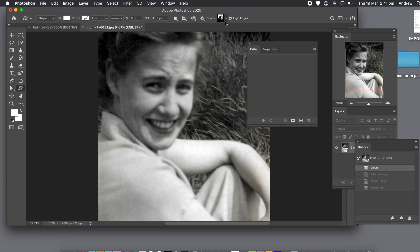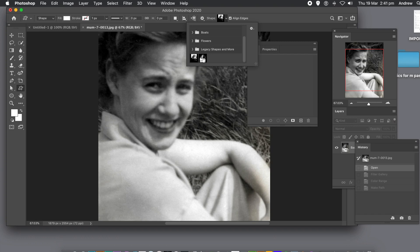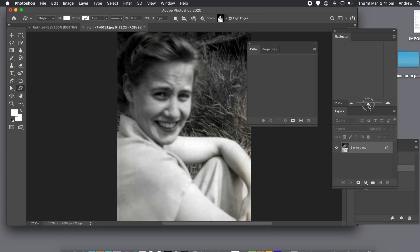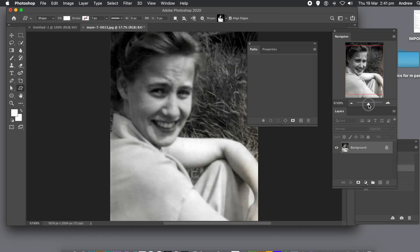Now I can set the color. I can also set it to be pixels or in this case I've got it as shape. Select that custom shape.